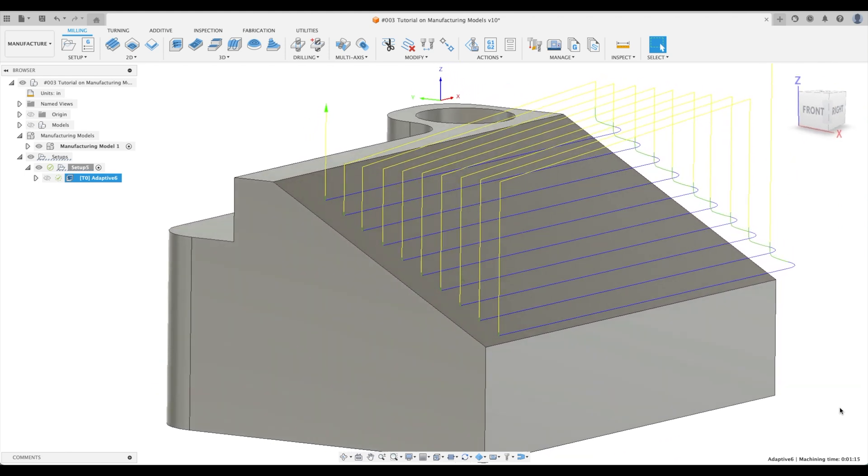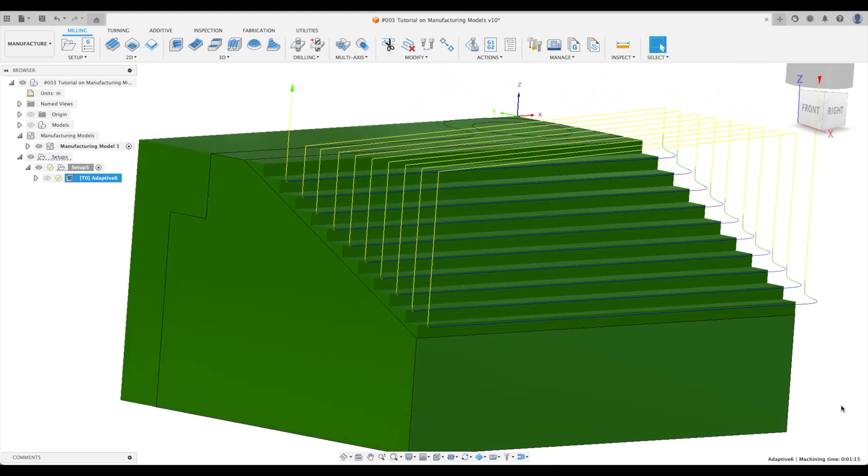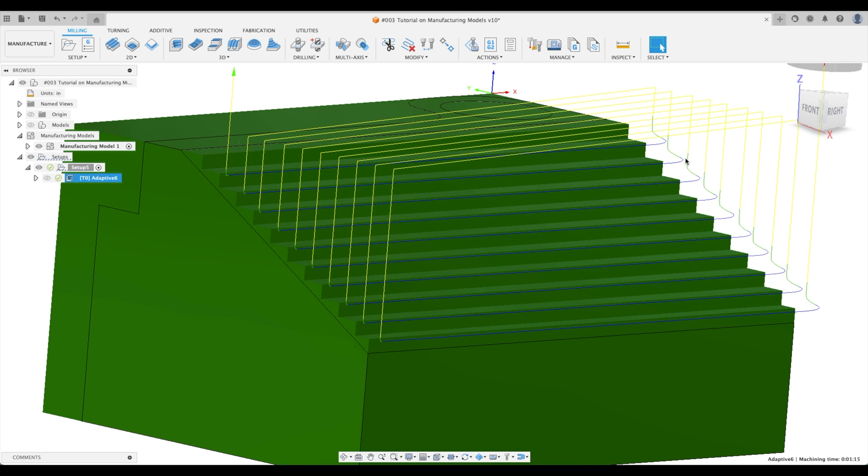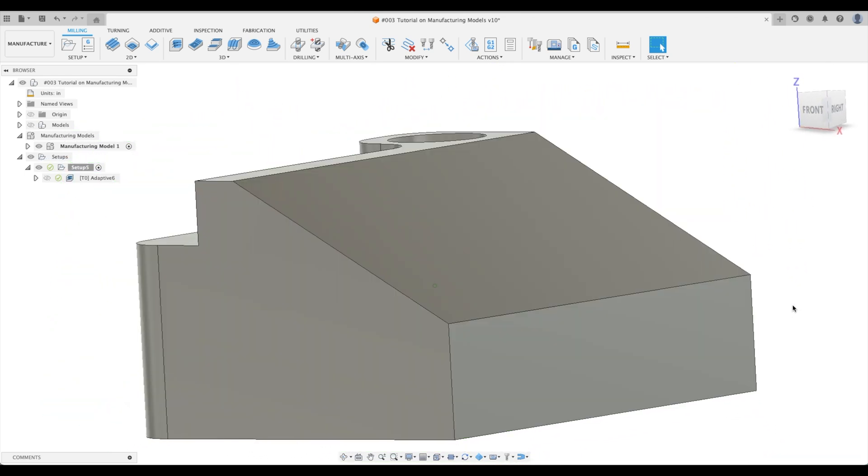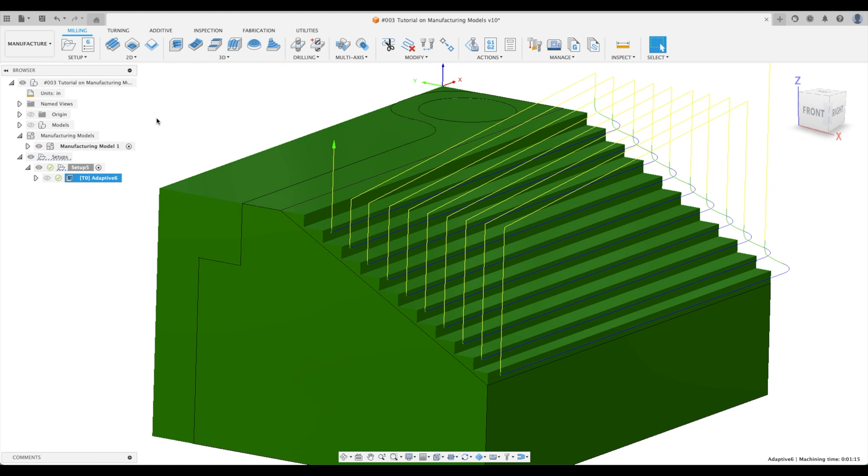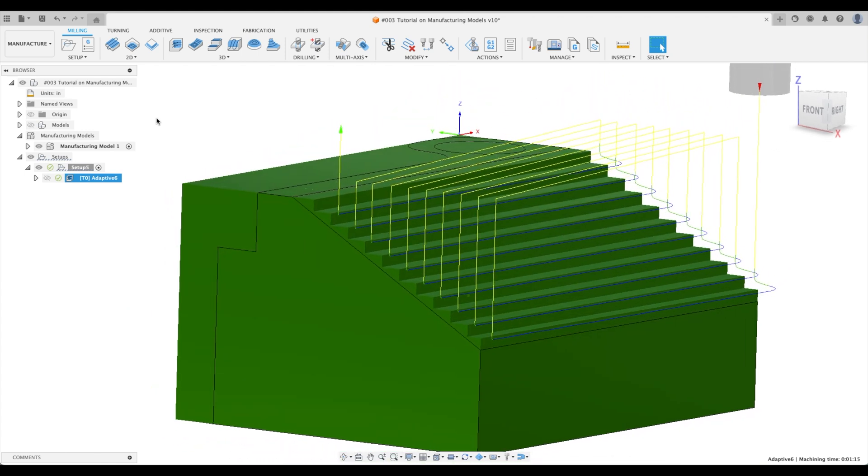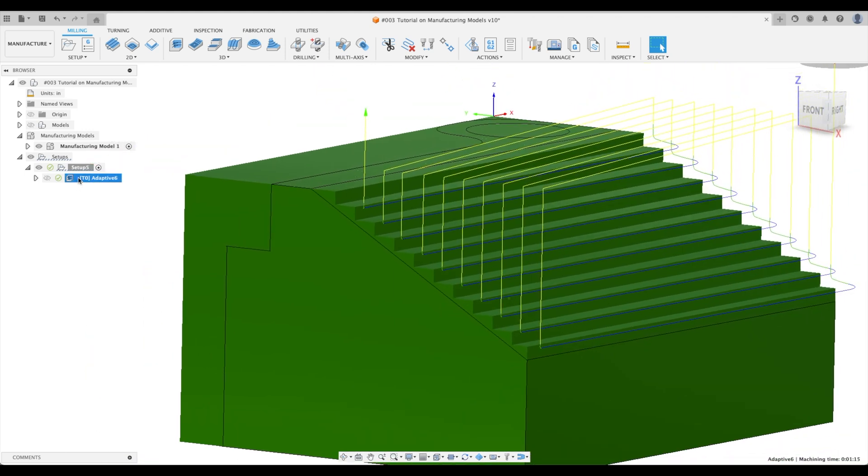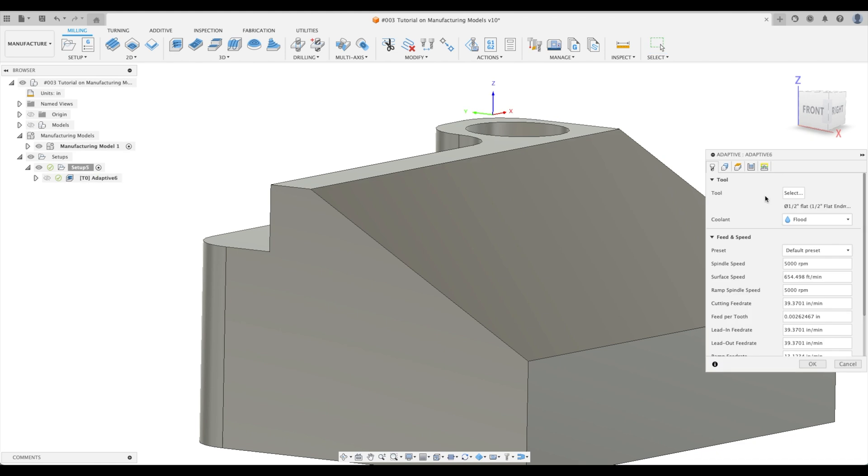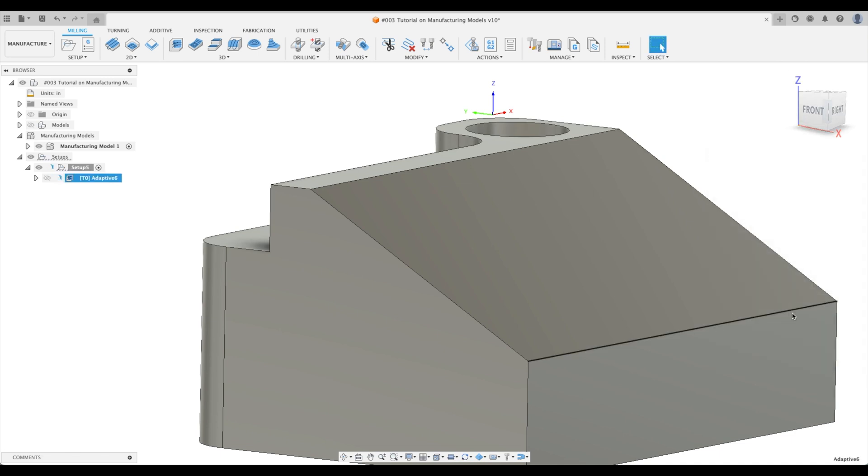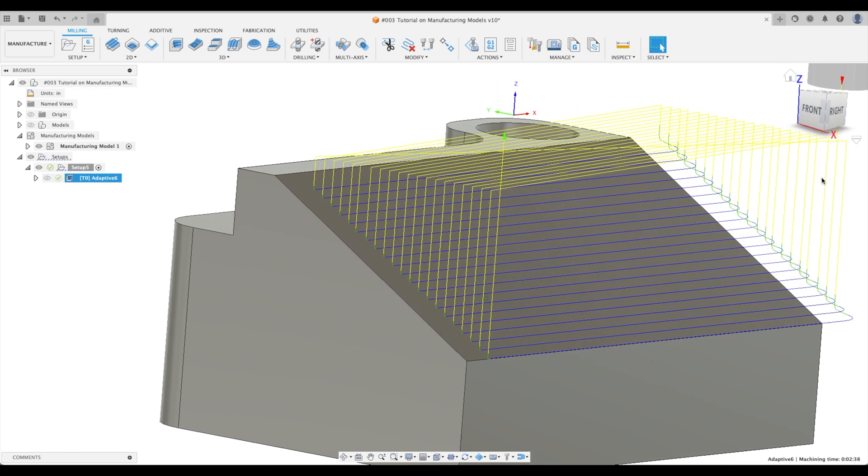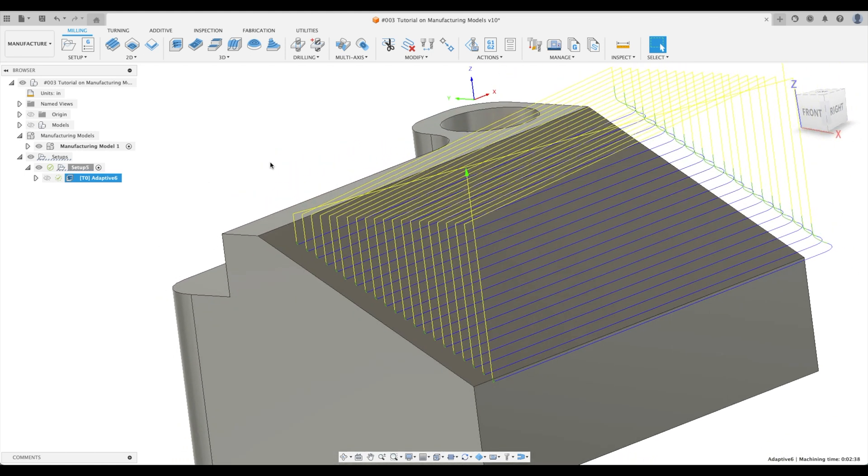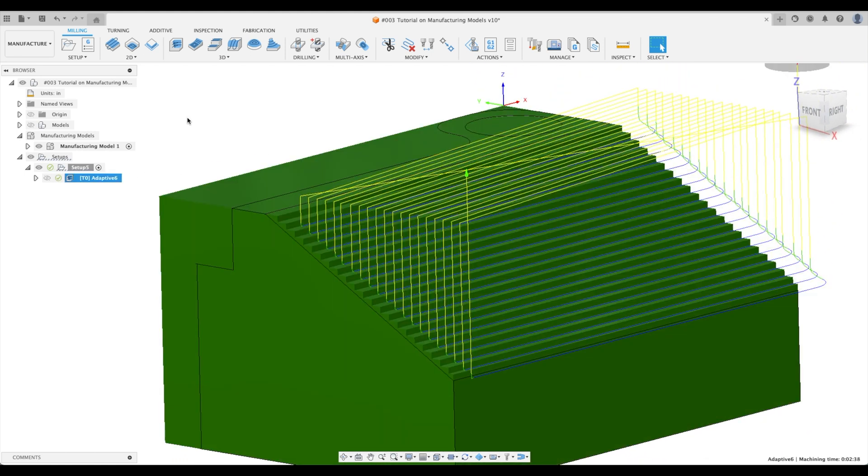Look at our nice, even steps over here. We're not going to be worrying about lead ins and lead outs at this time. So we've got a beautiful toolpath there that roughs it all out. Again, this is too aggressive for me, but let's go back to our passes and I'm going to change the fine step down to something like 50 thou. There we go. Excellent. We've just finished our rough toolpath.